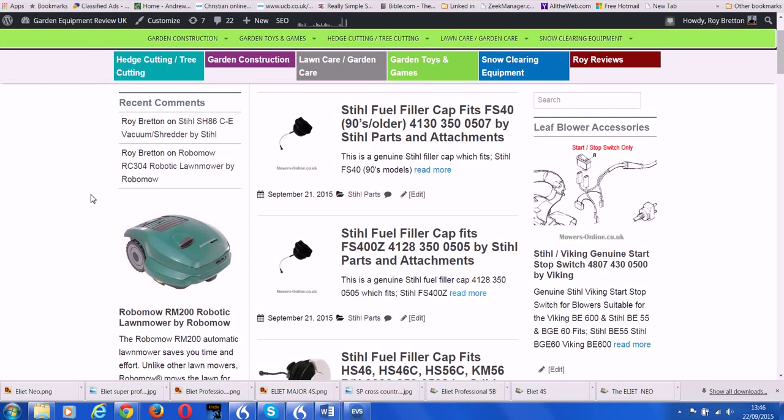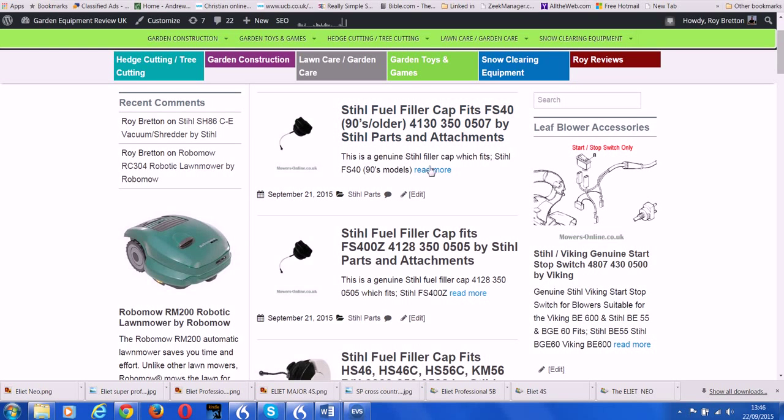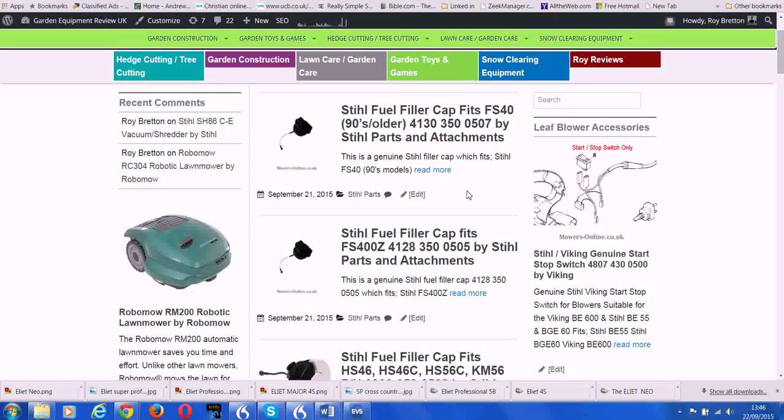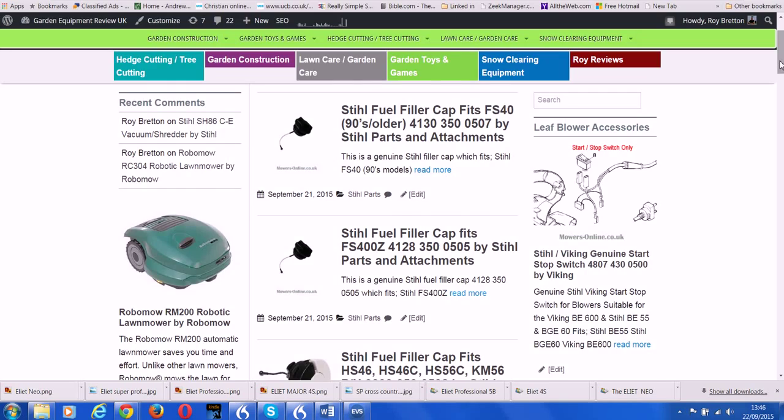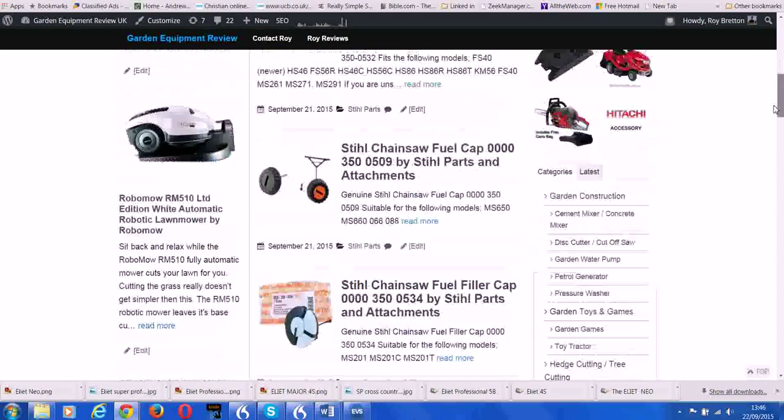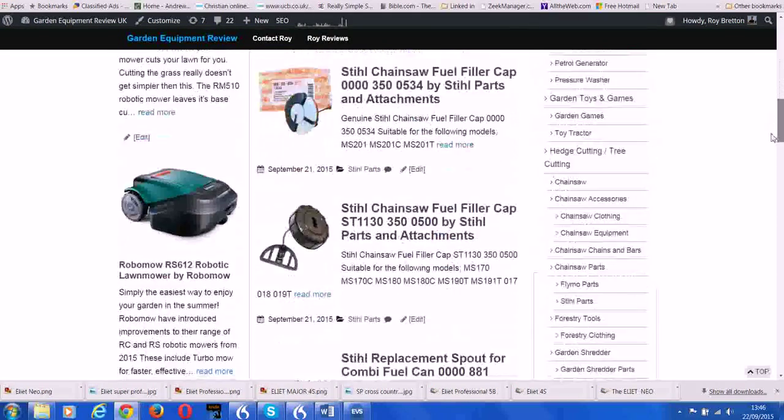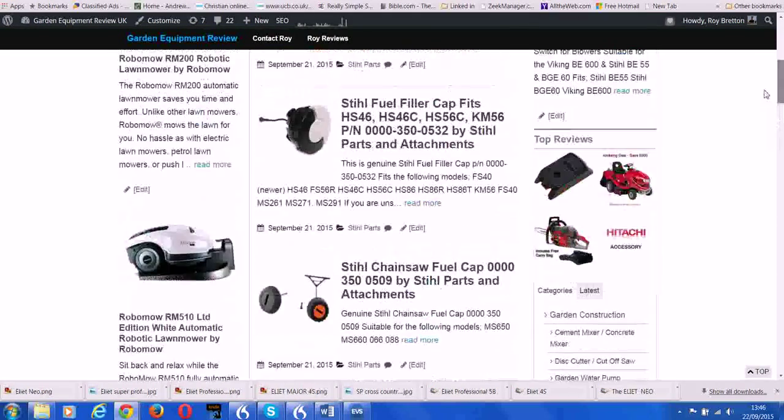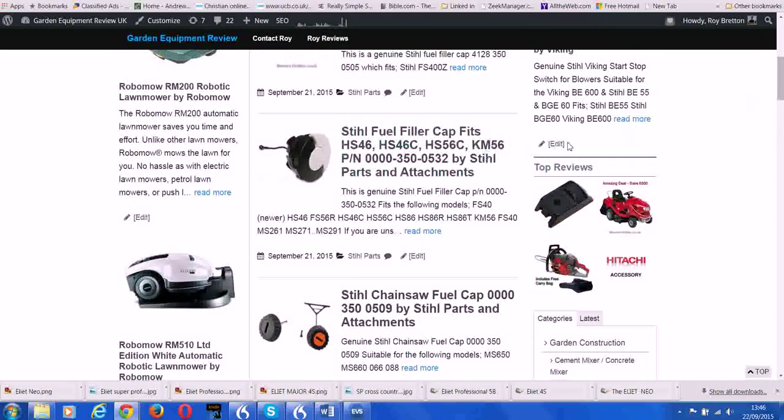Hi there, it's Roy Breton from GardenEquipmentReview.co.uk, just making this quick video. We have many spare parts on our website. We have a particularly large amount of Stihl products, as you can see.